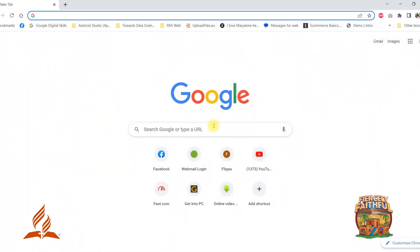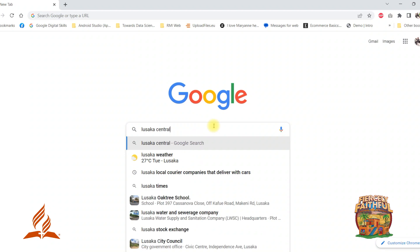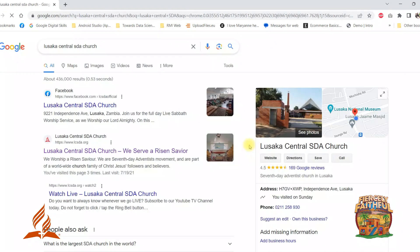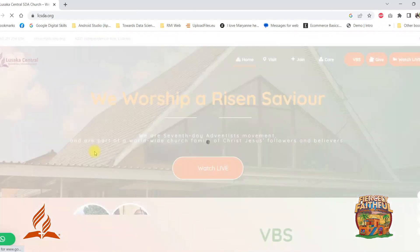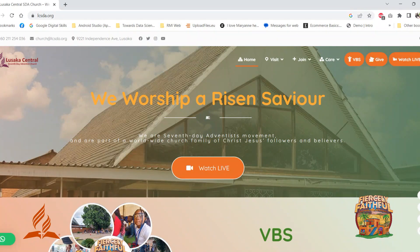First off, open your Google app. Then search for Lusaka Central STA Church. Once it opens, please go to the VBS button.